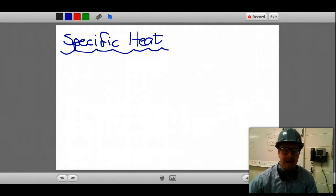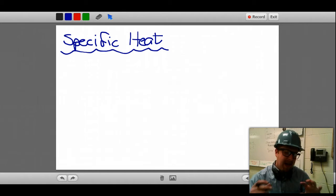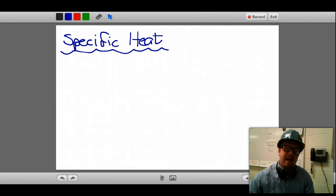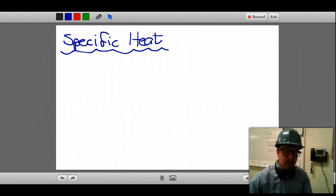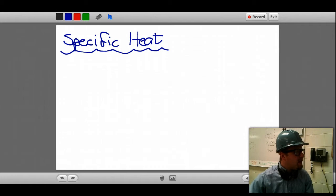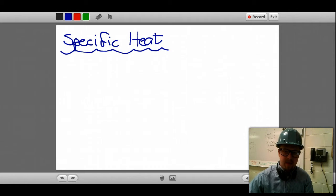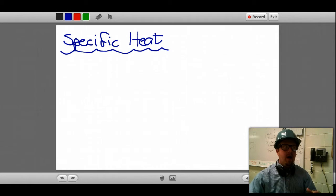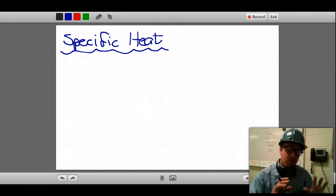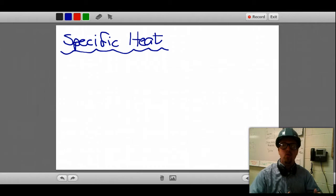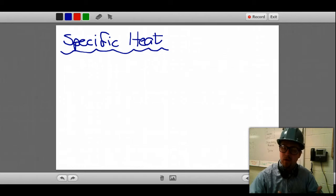Hello students, it's Mr. Bornheimer and welcome. This is a chemistry video focused on thermochemistry. I'll be targeting today the idea of specific heat. If you look on the screen here, specific heat is the concept of how much energy one gram of a substance can hold, or how much energy one gram needs in order to raise the temperature of that substance.